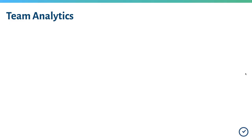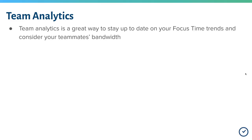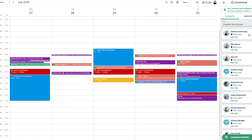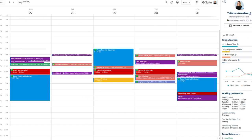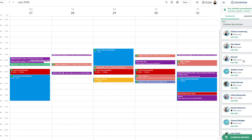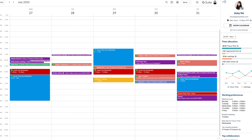Next, let's go to your team analytics. Team analytics is a great way to stay up to date on your focus time trends and consider your teammates' bandwidth. Click on your teammates tab where your groups are sorted by team. The use cases for team analytics include starting your week with your own analytics to understand what days of the week you have the most focus time to dedicate to your projects. If you're a manager, use your team analytics in your one-on-ones to understand if your reports have enough time on their plate to do their work. This simple step can help prioritization, recognizing a healthy meeting-to-focus-time ratio, and help avoid burnout. You can use this button to choose what time frame you want to focus on.